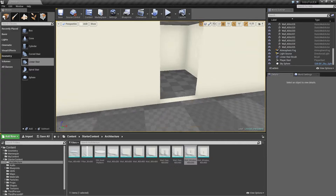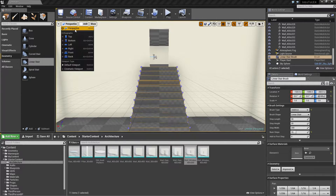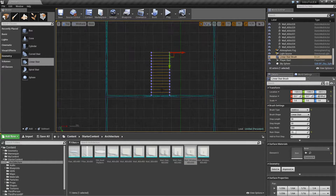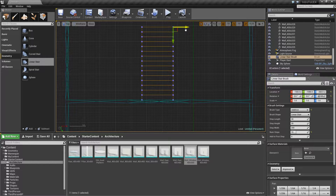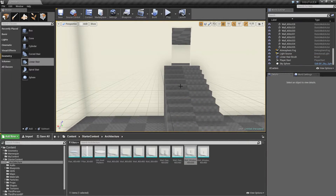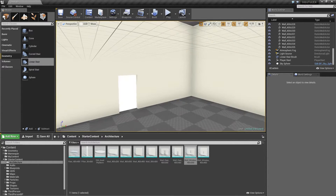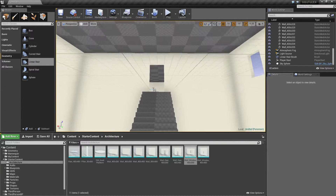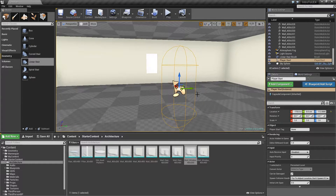We can go to the top view, focus, and look at the center — we can move it as needed. That looks close enough to centered. So now we have some stairs, floors, and walls. Let's actually test this out — we've gone a few videos without testing. Let's see how this plays.